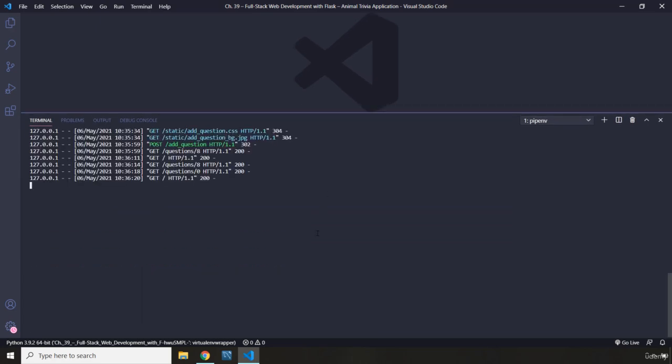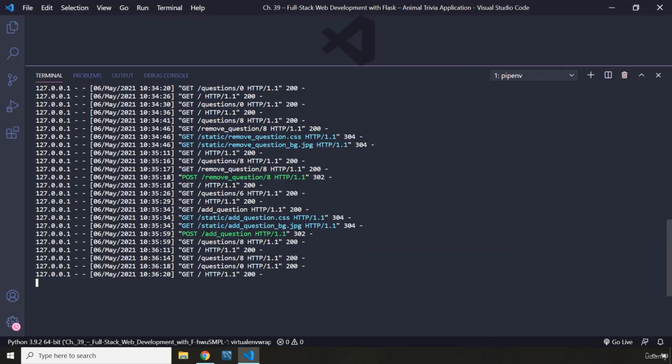There is something I need to show you here — this is the server that is running. Whenever we refresh the page, we are going to make a GET request. Whenever you want to add a question, that is going to be an HTTP POST request. Whenever you are being redirected to another page, that is also going to be a GET request. When you remove a question, that is going to be an HTTP POST request as well. We talked about HTTP requests in the Yelp chapter and the Python Package Index, where we discussed how to retrieve data from a REST API and get a JSON response.